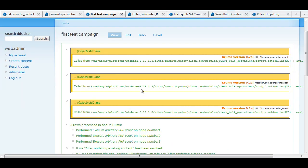Ta-da! Now my views bulk operations works.